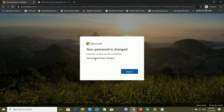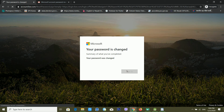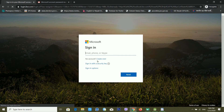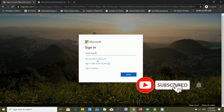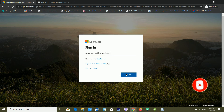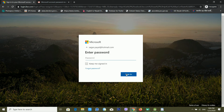Now I can see it's saying your password was changed — summary of what you have completed. My password is completely changed. Now let me check if logging in with the new password works. It's redirecting me to the login page and I'm entering my email ID and the new password.